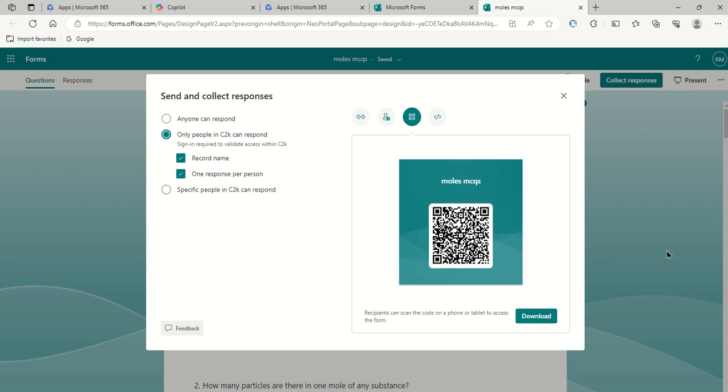You can, if you're doing it in class, you can put the QR code like so. You can paste that into a Firefly task for them, or you can just get them to scan that on their phones.